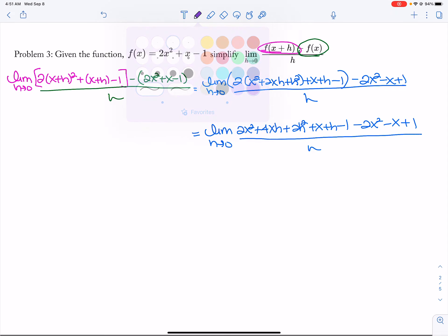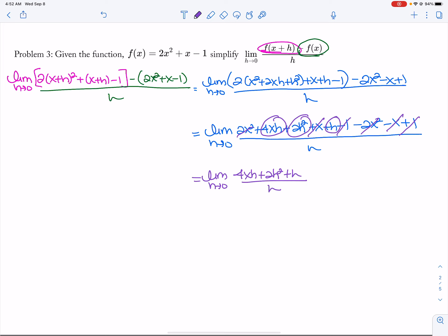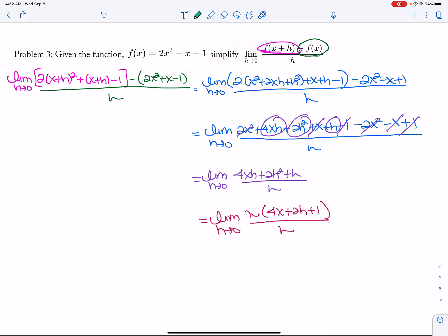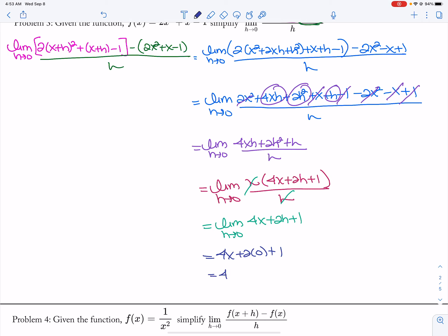So now, my 2x squareds cancel out, my x's cancel out, my 1's cancel out. So I'm left with the limit as h approaches 0 of 4xh plus 2h squared plus h, all divided by h. Everybody in the numerator has a common h that can be factored out. Factor out an h, I'm left with 4x plus 2h plus 1, all divided by h. My h's cancel out, so I'm left with the limit as h approaches 0 of 4x plus 2h plus 1. Now there's no denominator, so I can plug in 0 for h. I get 4x plus 2 times 0 plus 1, so I get 4x plus 1.